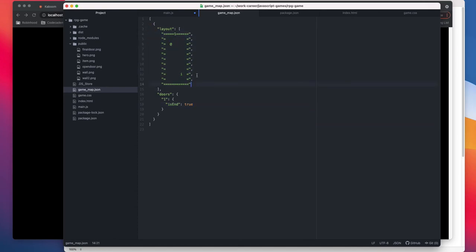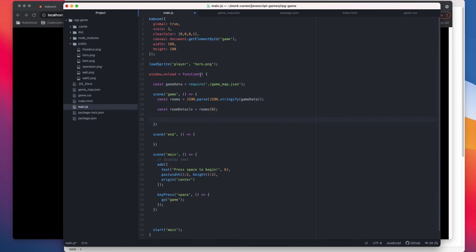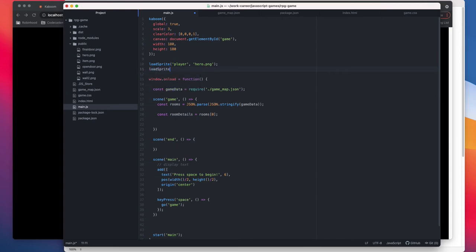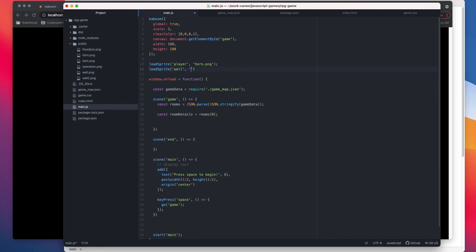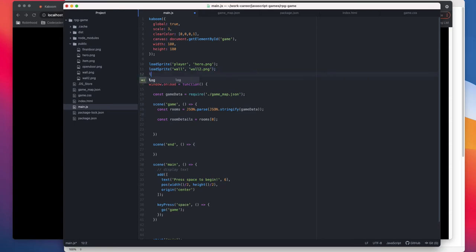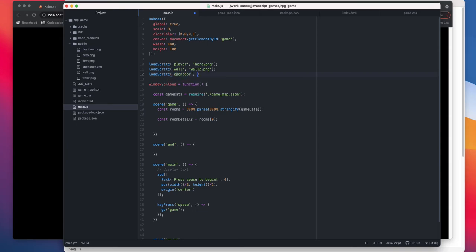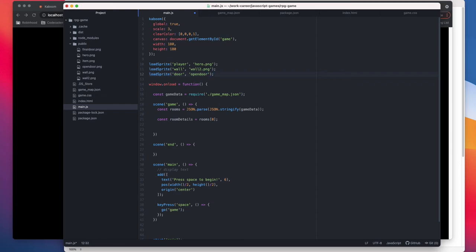Before that we also missed one more part. We need to load our sprites. So we need to load wall with, actually we can do wall one also, but wall two is more, you can say, better in looks. I actually downloaded it online when I was building my game. It's pretty good pixel graphics. We can say for now we just need door in our case, open door. Yeah, open door. Other than that, I think once we have done this, the loading part is done.